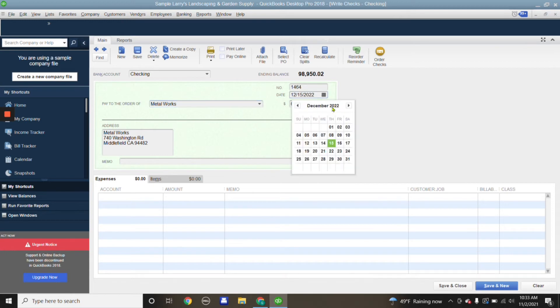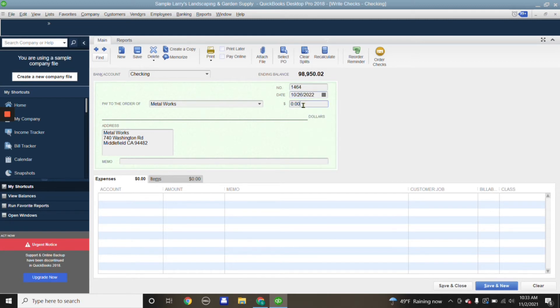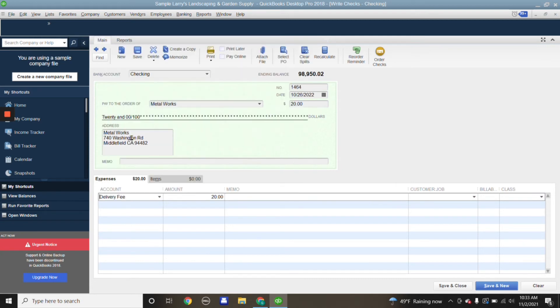The transaction was done on today's... we're in October, so let's say the transaction was October 26th and it was for $20. We're going to categorize it and say that was a delivery fee, just for example sake.